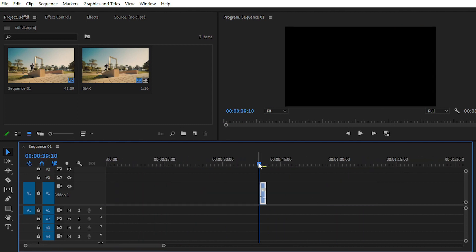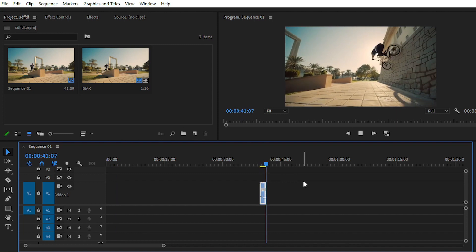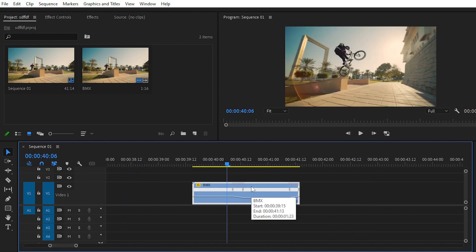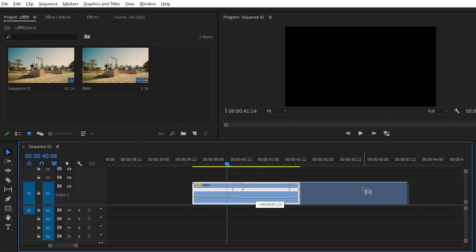You can play the video to see what we have created. Now it's time to apply the reverse effect. For the reverse effect, simply duplicate this clip. You can duplicate your clip by pressing Alt and using the left key, then drop your clip into position.